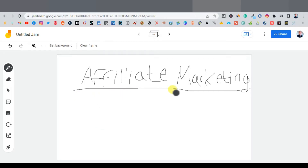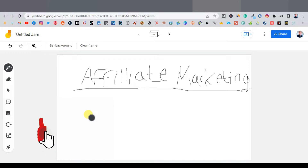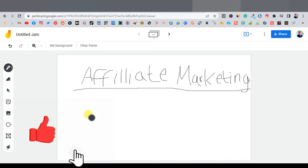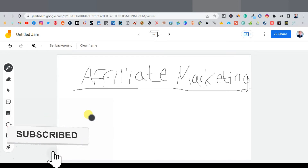First off, what is affiliate marketing? As a beginner, you've probably heard of affiliate marketing but you're not really sure what it is. Affiliate marketing is basically selling someone else's product — you're pretty much the sales guy, or the middleman connecting the buyer and the seller.